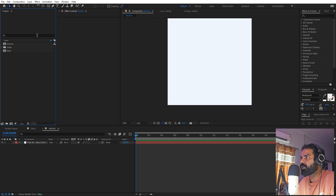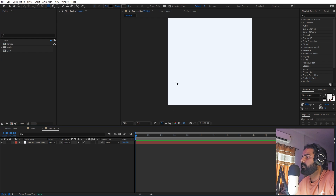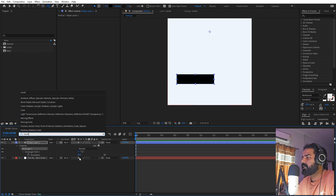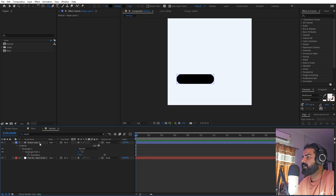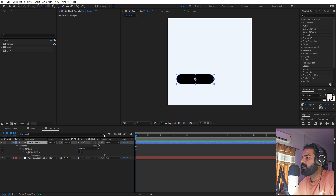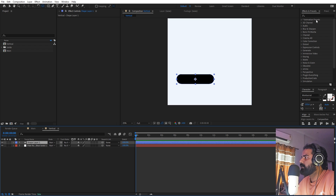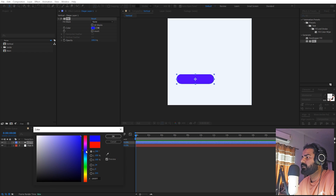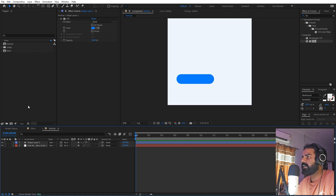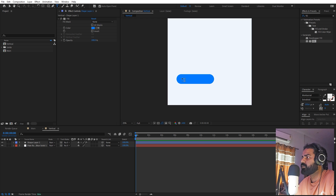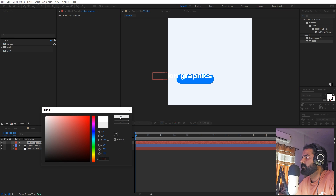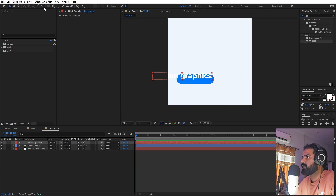We're going to add our elements which we want to stack. Select the rounded rectangle tool, click and draw a shape, go inside it and search for 'roundness', and increase it quite a bit so we have this pill shape. Move its anchor point to the center. Now let's apply a fill effect so we can change its color — search for fill, drag it onto the layer, and change the color to blue. Select the text tool and type whatever you want, I'll type 'motion', select the text and make it completely white. Align it in the center using the align panel.